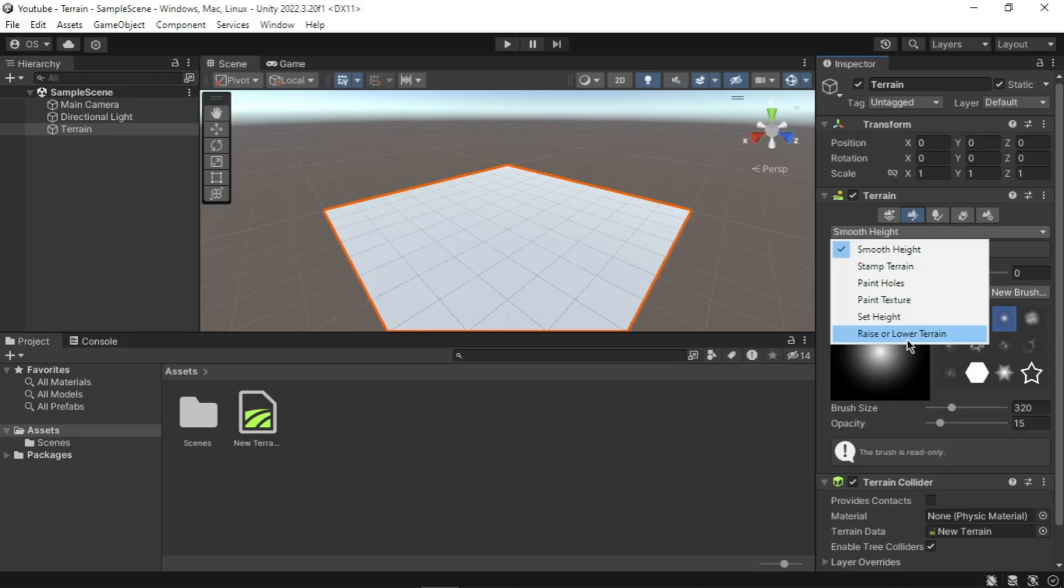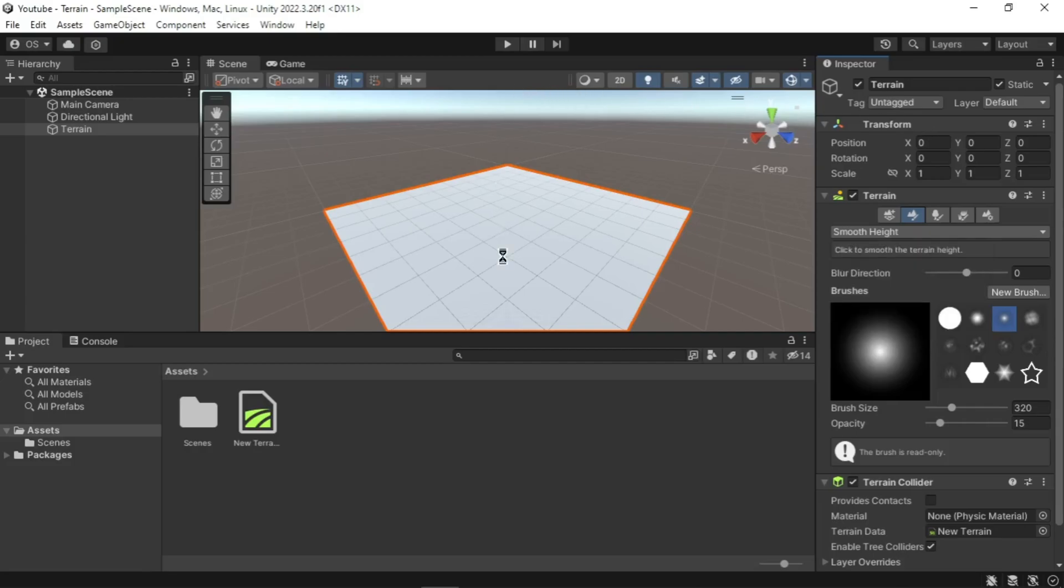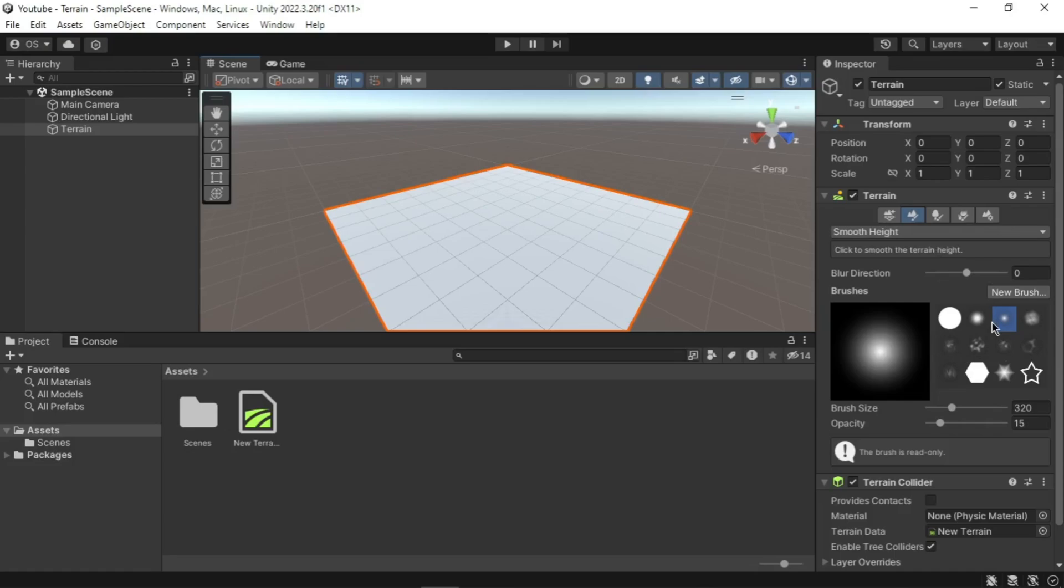This tool allows you to raise and lower the terrain. You can adjust the brush size and opacity to control how much terrain is affected. Second one, Paint Texture. This tool lets you apply texture to your terrain. Smooth Height: after shaping your terrain, use Smooth Height to smooth out rough edges, which helps to create a more realistic landscape. Now let's set up our terrain. Ensure that the terrain is selected in the hierarchy. Feel free to experiment with this tool to create a unique landscape. The more you practice, the better you will get at sculpting.